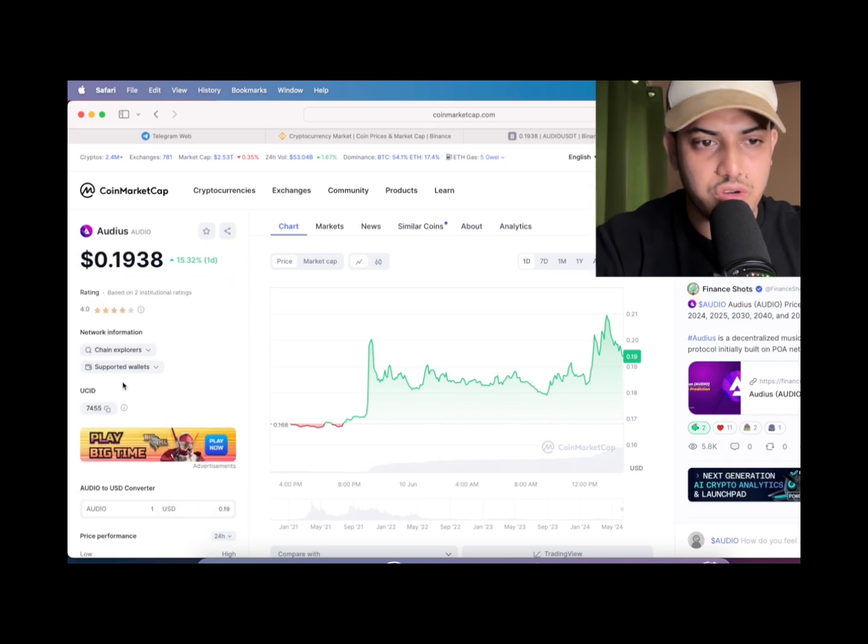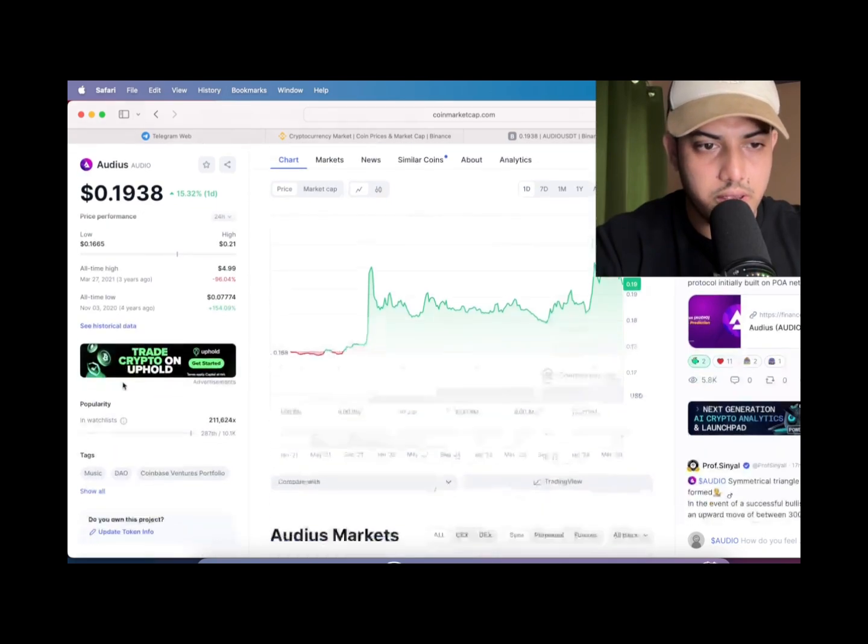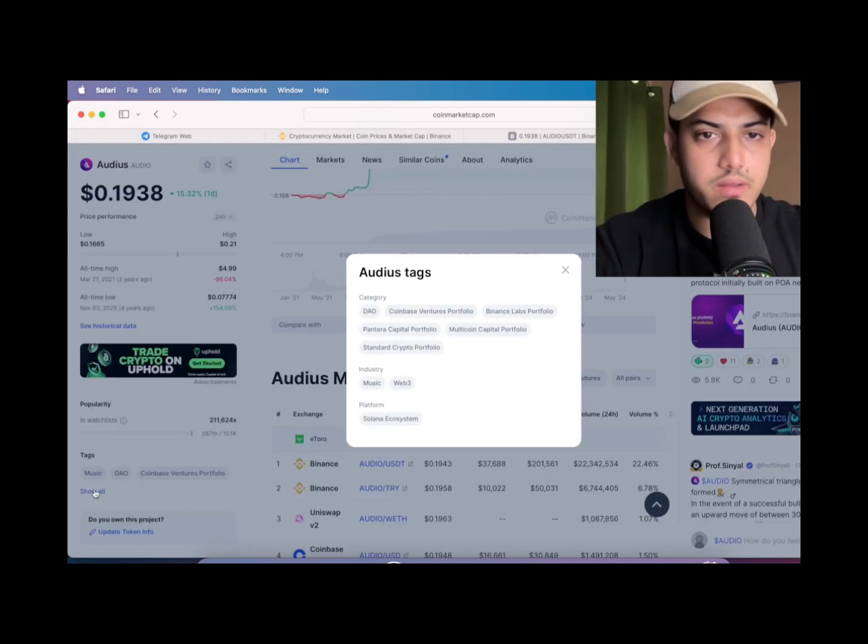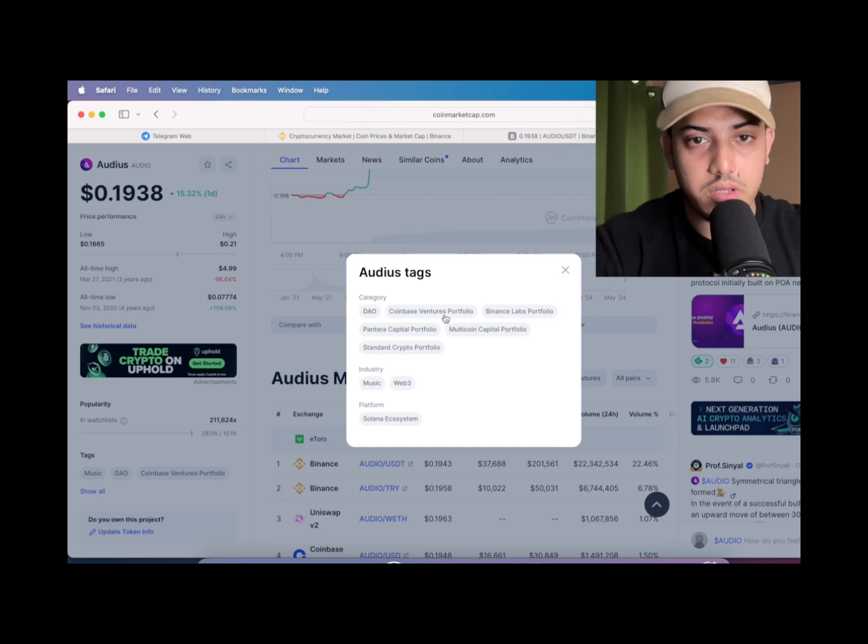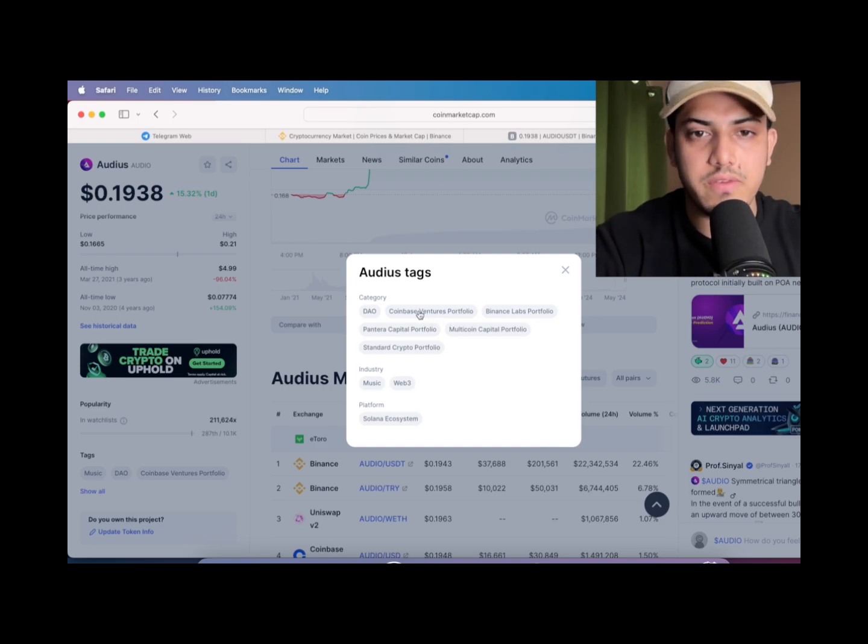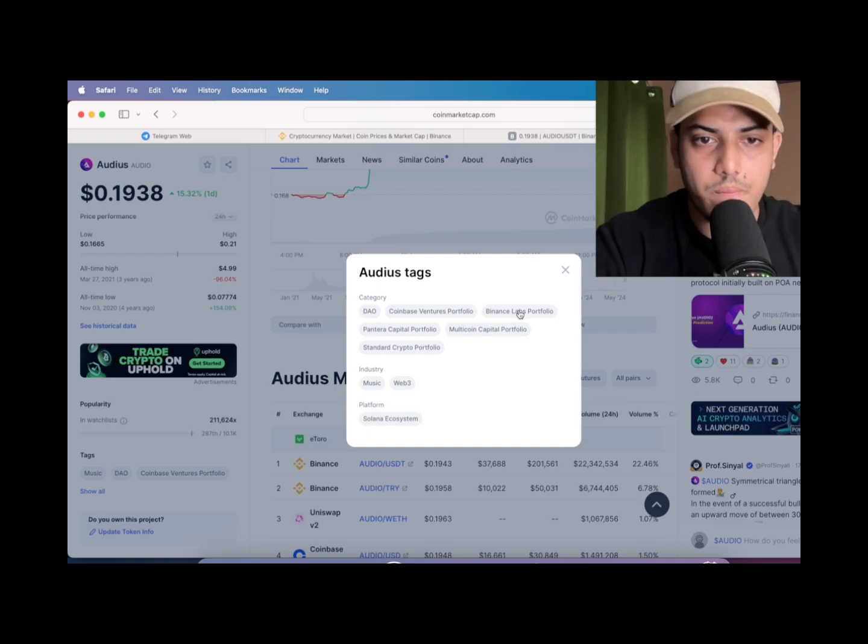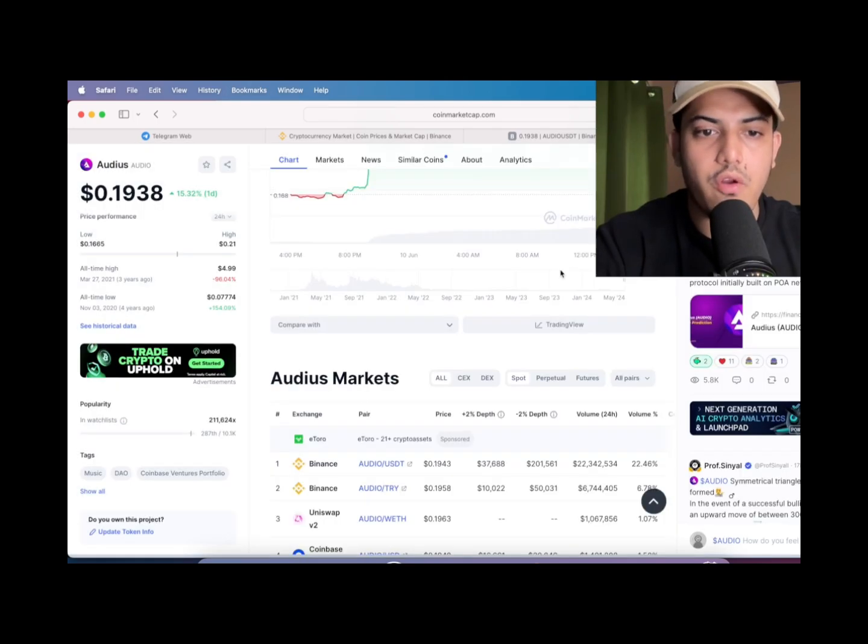Ethereum blockchain it used. Music, audio, the niche is music. The VCs, I did not know they are the VCs. Coinbase and Binance, they are the VCs of this token. Audio, music, Web3.